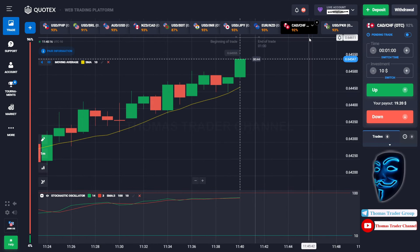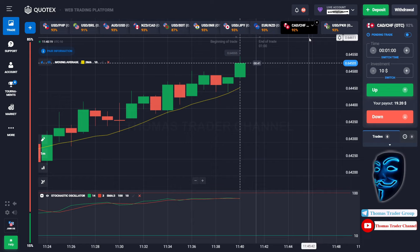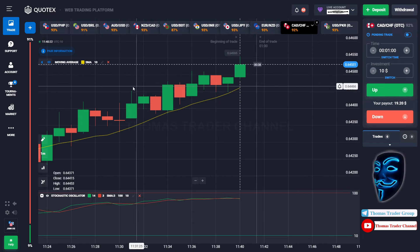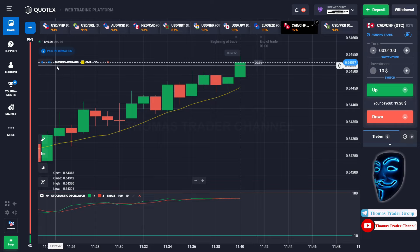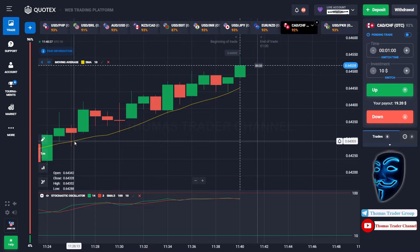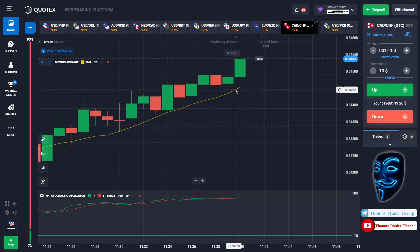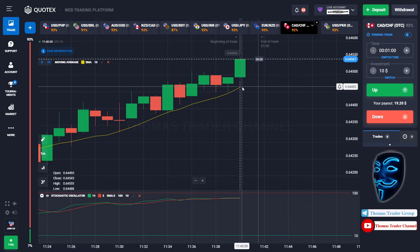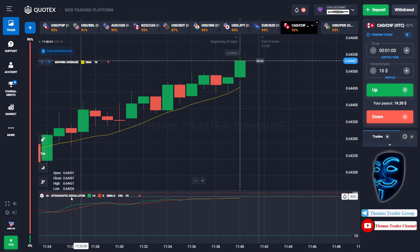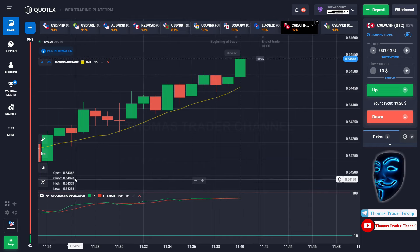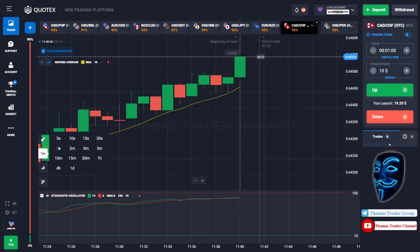Let's start our trading session for today. Today we are using two indicators: the first one is Moving Average, which is the yellow line, and the second indicator is Stochastic Oscillator. We are using a one-minute time frame for the candlestick.